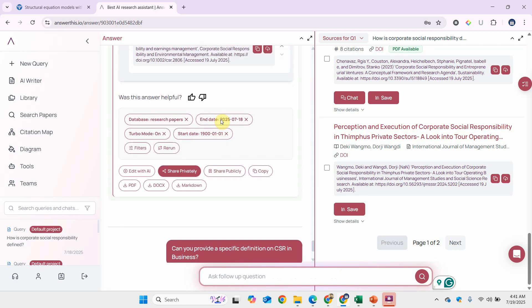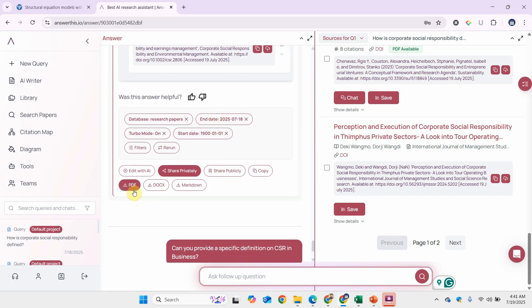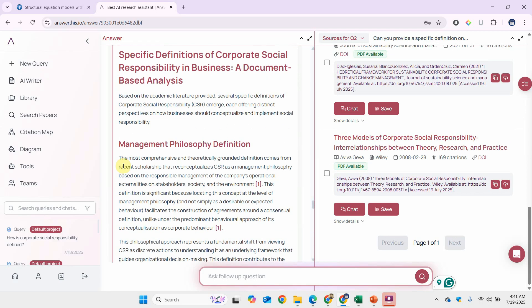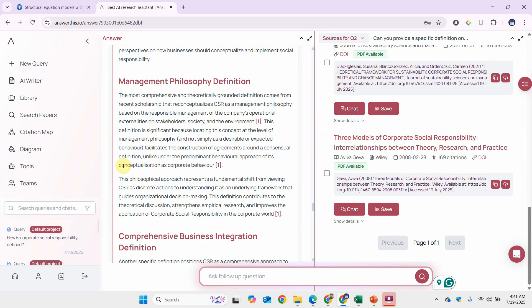While it's processing, look at this here—you can have it in the form of a document, markdown, or R. You can simply copy the results and have it in a PDF as well. You can edit it with AI or share it as well.